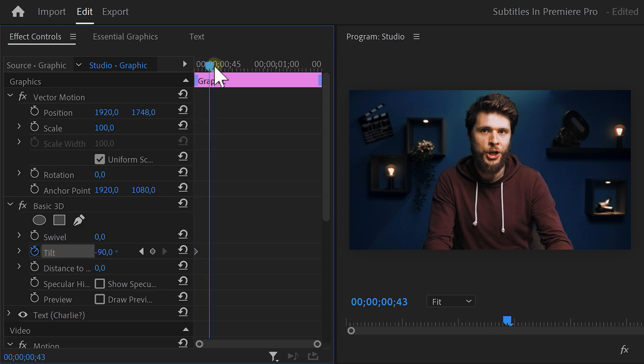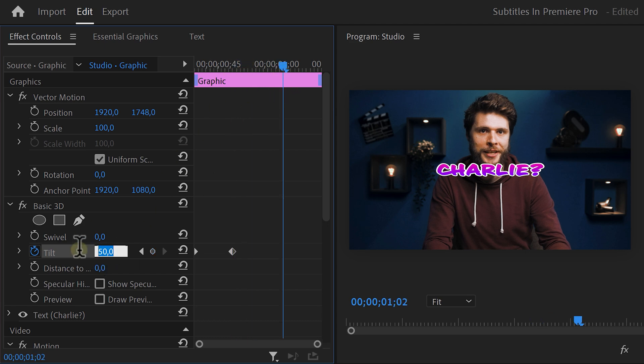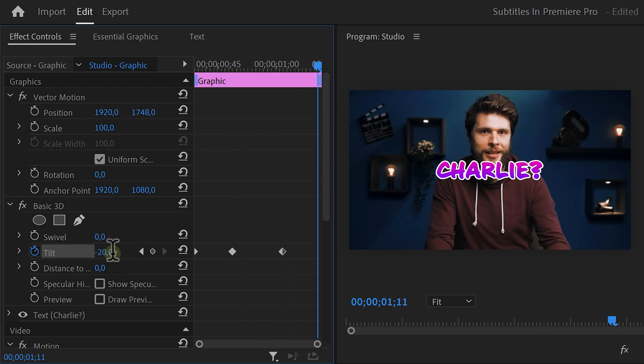Move further in time and set it to something around 50. This is what's going to make it bouncy. Move further again and set it to minus 20. Then move forward another time and set it to zero.